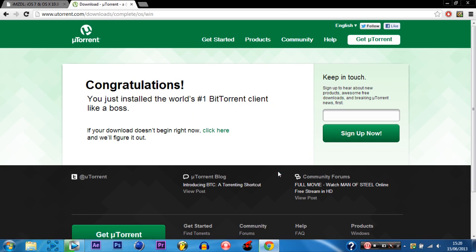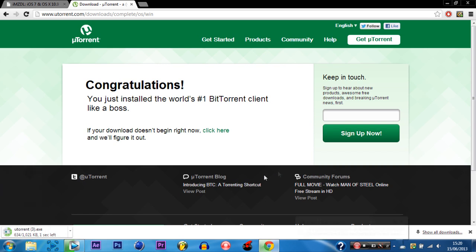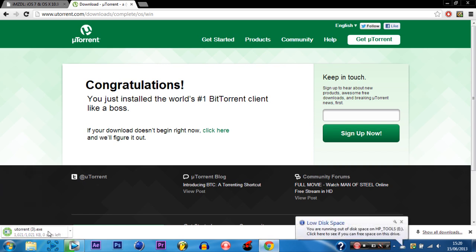So you just gotta wait for it and there you go. So then once you have got it downloaded you just want to open it up.